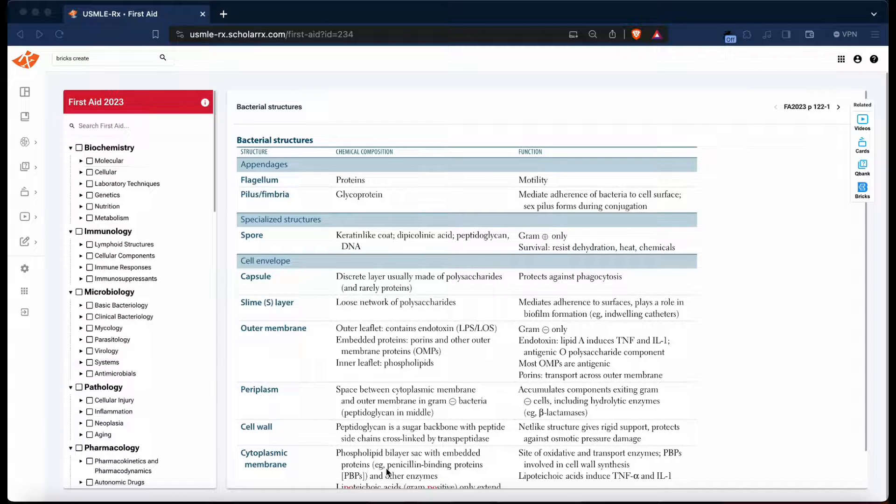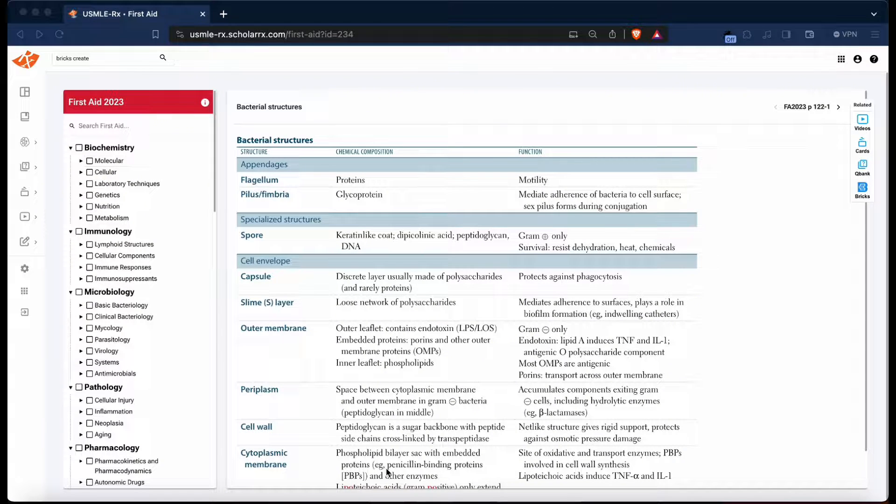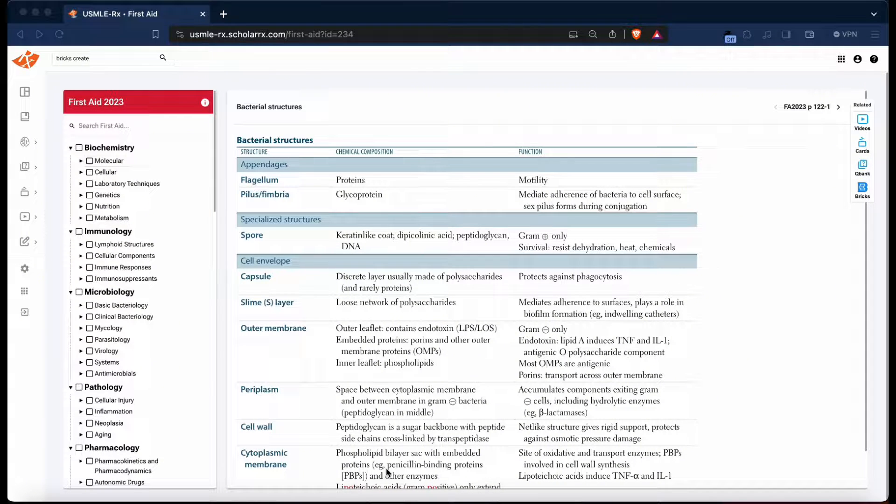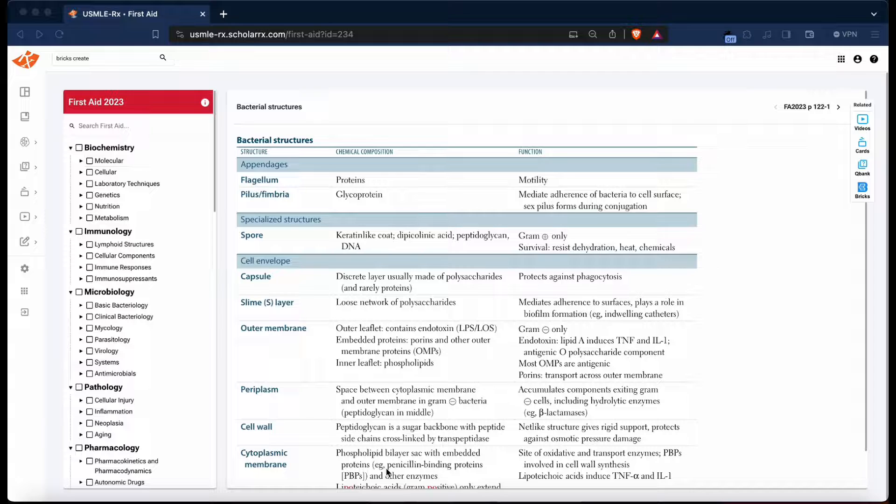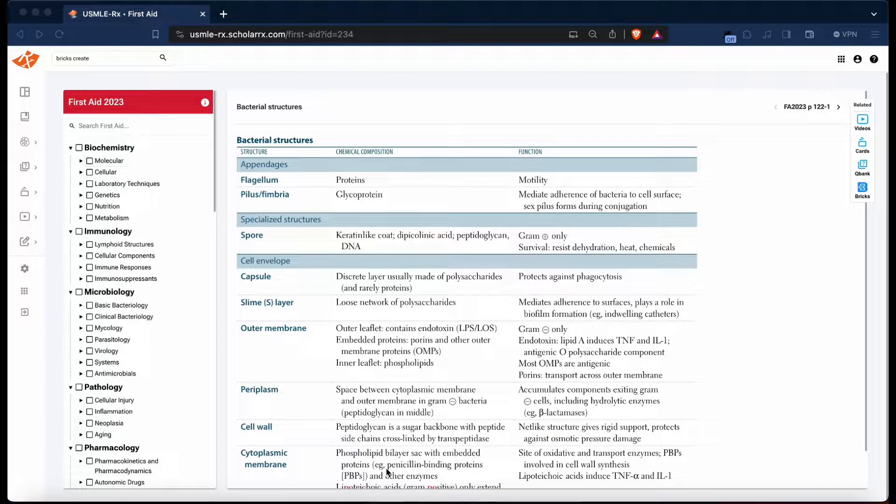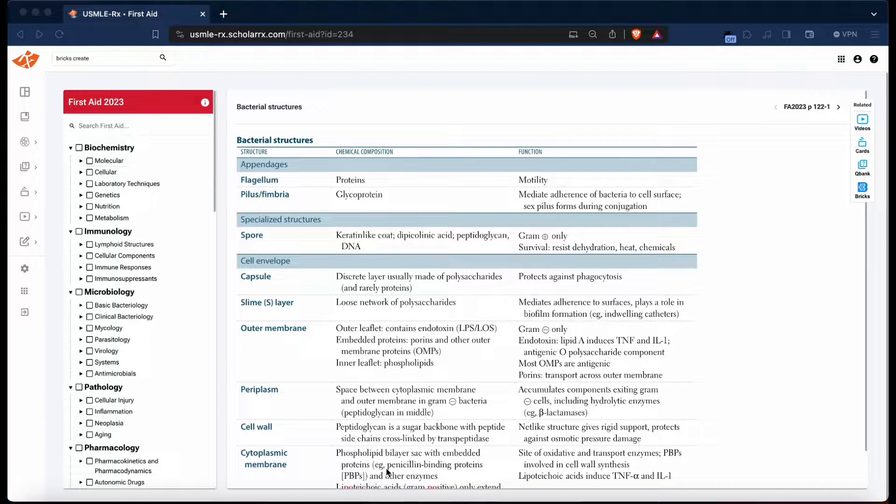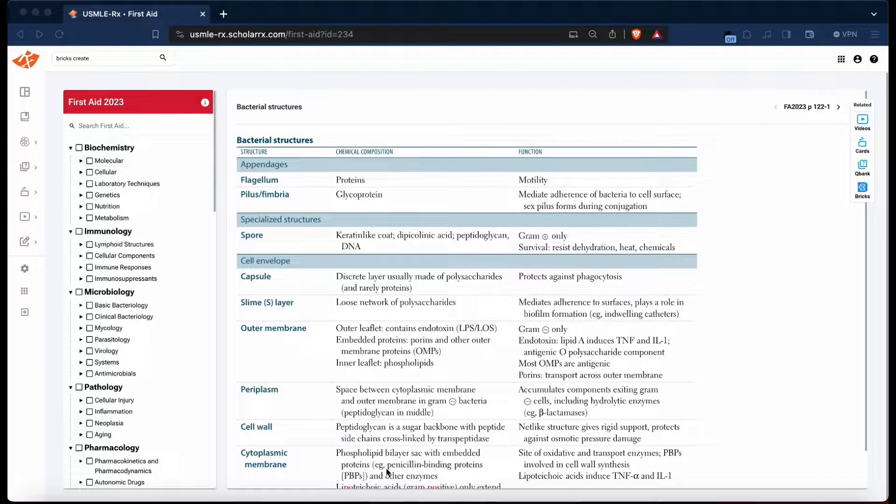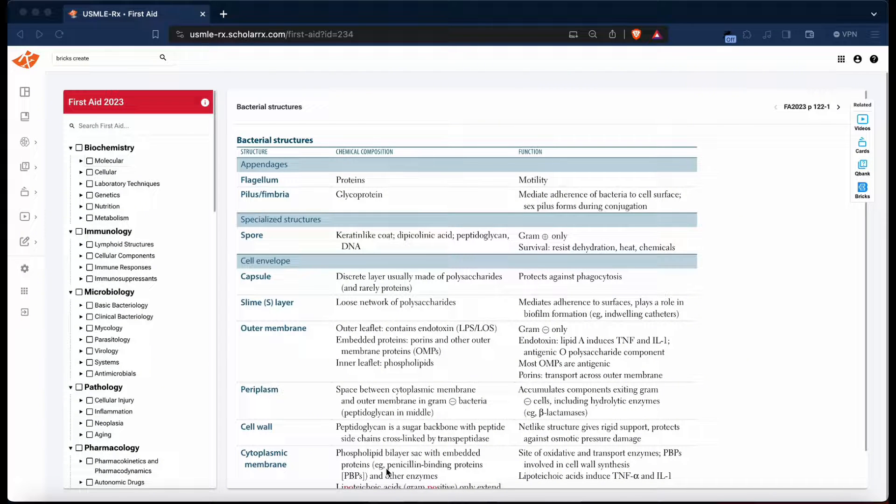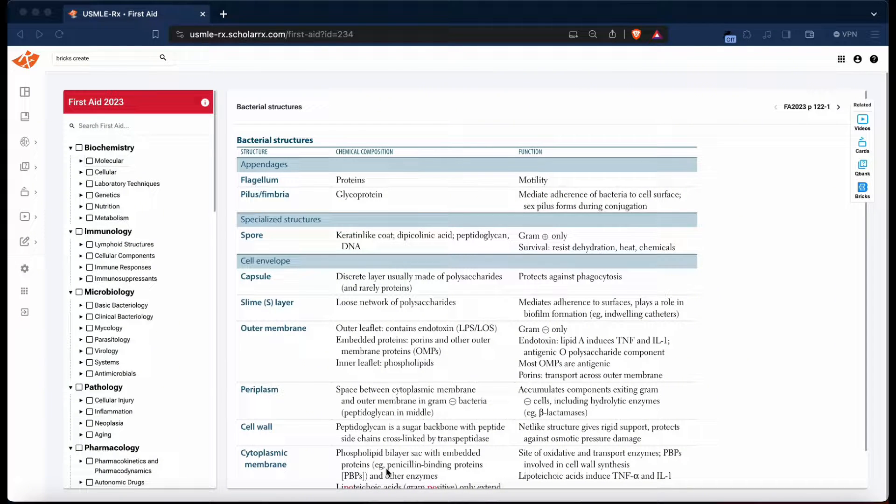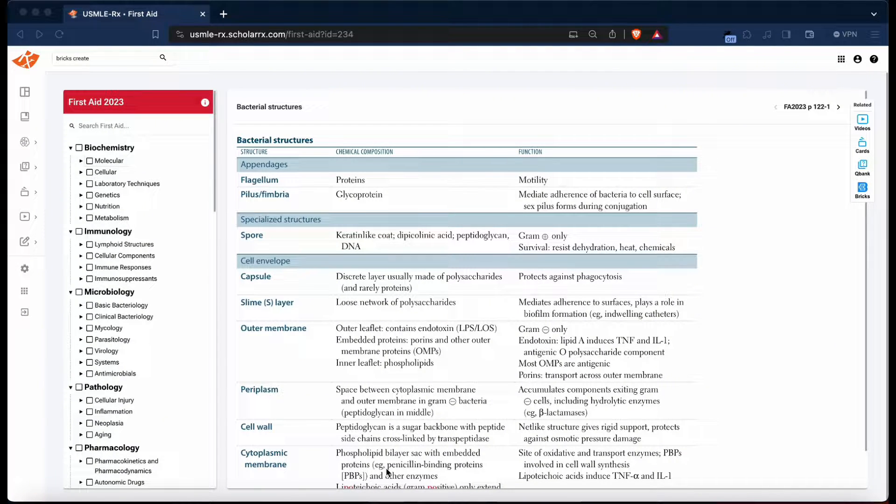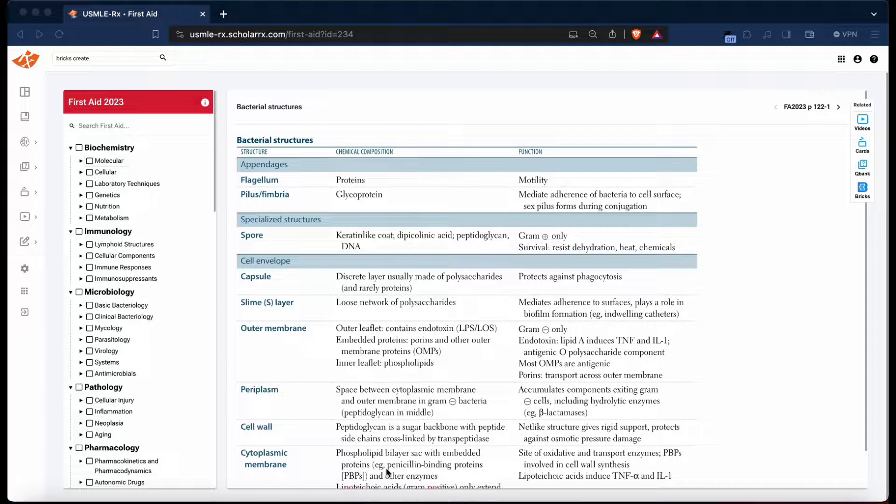In some cases, if your school builds their material off NBME style information or NBME style questions, First Aid is 100% an essential resource to utilize. I like using First Aid through my Rx suite. If you don't have Rx, I'd strongly suggest getting it, but if you just have a regular First Aid textbook from the store, this technique should also work for it.